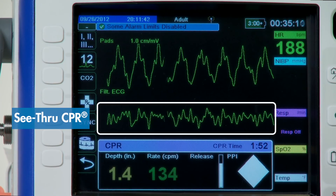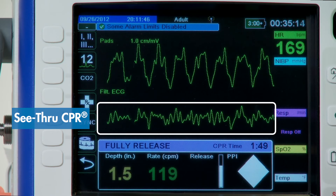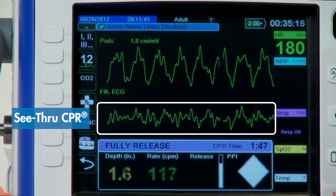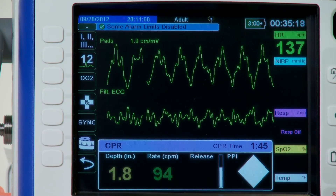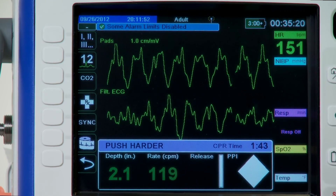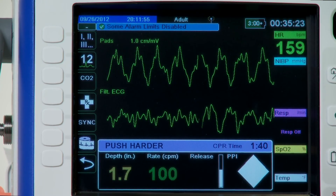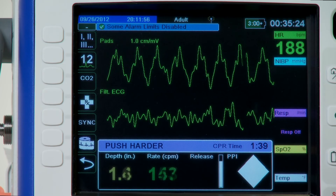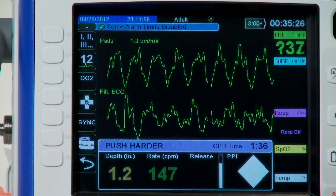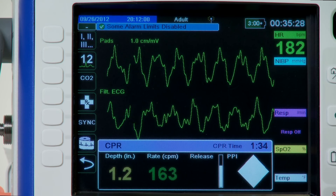See-through CPR filters out the compression artifact, allowing you to see the underlying rhythm without stopping CPR. The top trace is the ECG with artifact. The second waveform displays the filtered ECG. At the end of the CPR cycle, you should verify the rhythm before determining whether or not a shock is necessary.